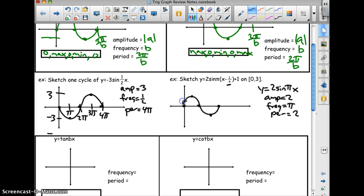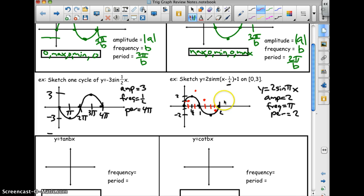The period is 2, so the max is 2 and the min is negative 2. Half of the period is 1, and half again is one half. Now I have to move every point to the right one fourth and up 1 unit. I'll put in quarter units on the axis. I take each key point and move it right one fourth and up 1.